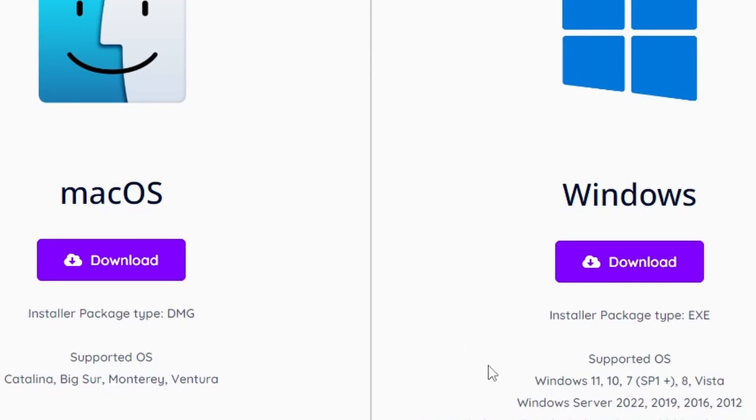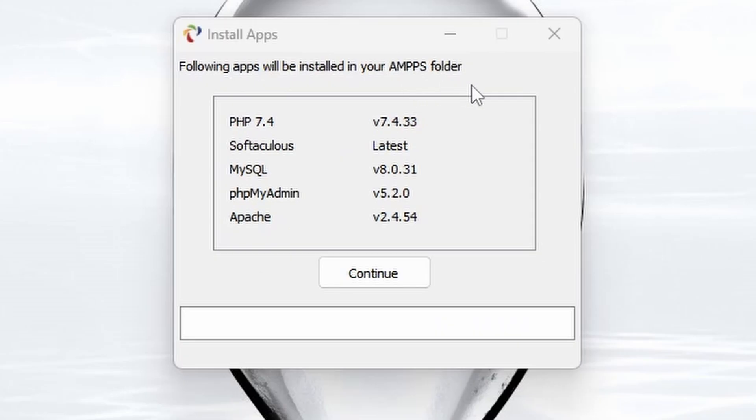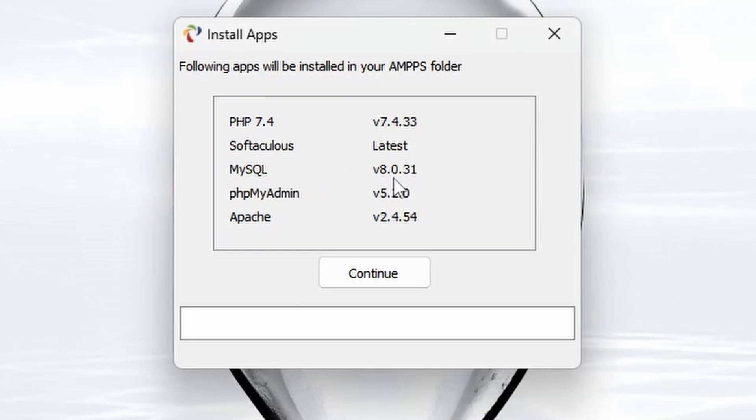Within a short amount of time, we should have AMPPS load up. When AMPPS starts up for the first time, it's saying that the following apps will be installed. PHP 7.4, the latest version, the latest version of Softaculous, plus MySQL version 8.0.31, phpMyAdmin 5.2.0, and Apache version 2.4.54.